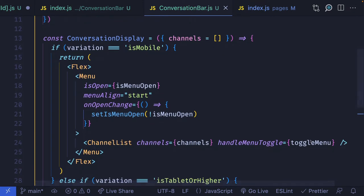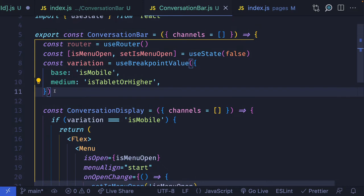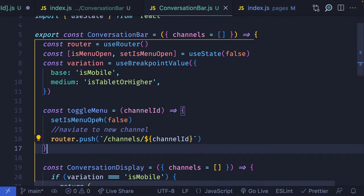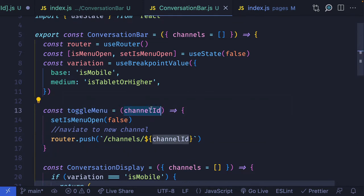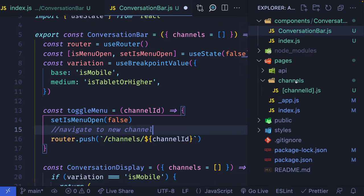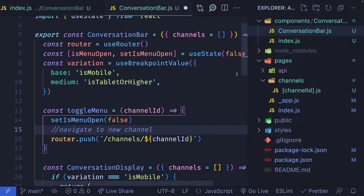We do have to handle this toggle menu change handler. When somebody clicks on one of the channels, we need to close the menu — since we're controlling that behavior ourselves. What we want to do is close the menu and then navigate them to wherever they want to go. So we'll have a toggleMenu function that takes in a channelId, closes the menu, and then navigates to /channels/[channelId] — noting that we use /channels because that's the name of the directory we created.